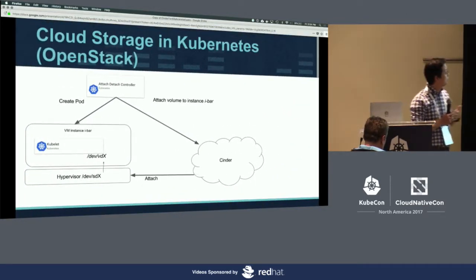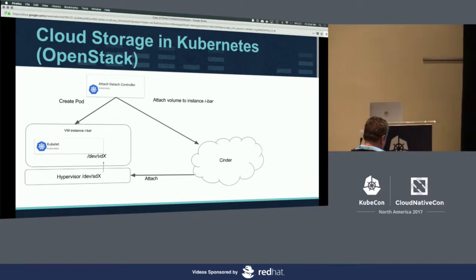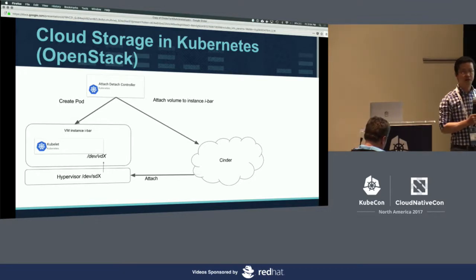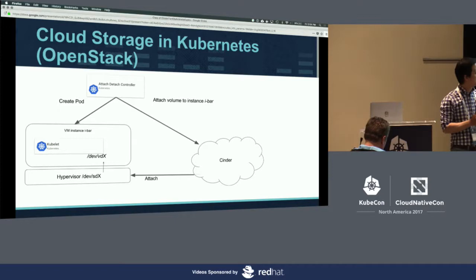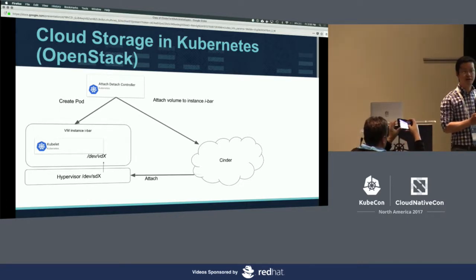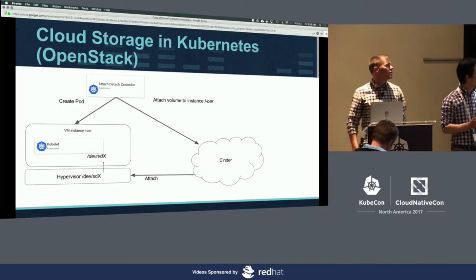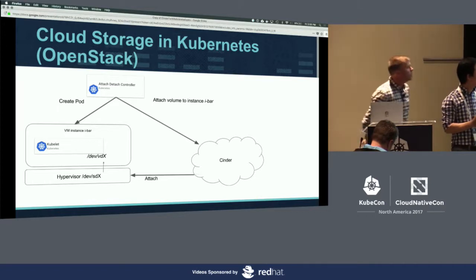Let's look at how the Cinder volume works in Kubernetes. You have the Kubernetes controller master with a bunch of controllers running — the ones interesting to us are the provisioners and attach/detach controllers. If you create volumes, you call the Cinder SDK provision, essentially equivalent to the Cinder create command, and you get a volume ID. From that point, you call the SDK to attach this volume to a certain Nova instance. Under the hood, Nova as well as OSBrick get detailed information about the connection, and then the attach happens.